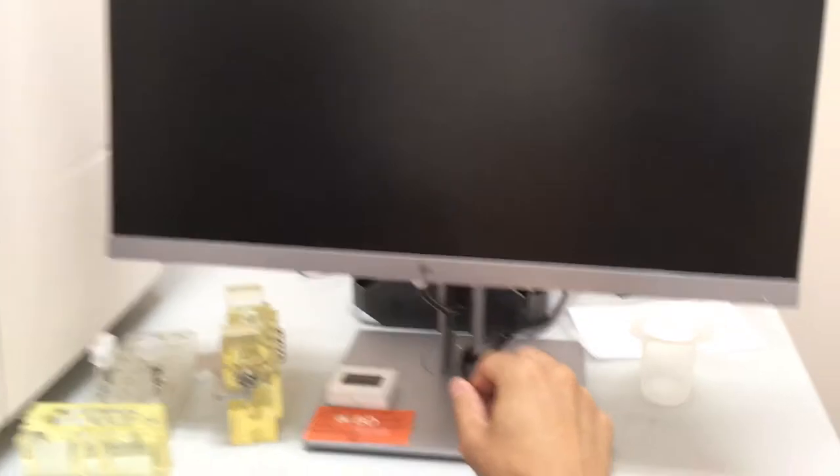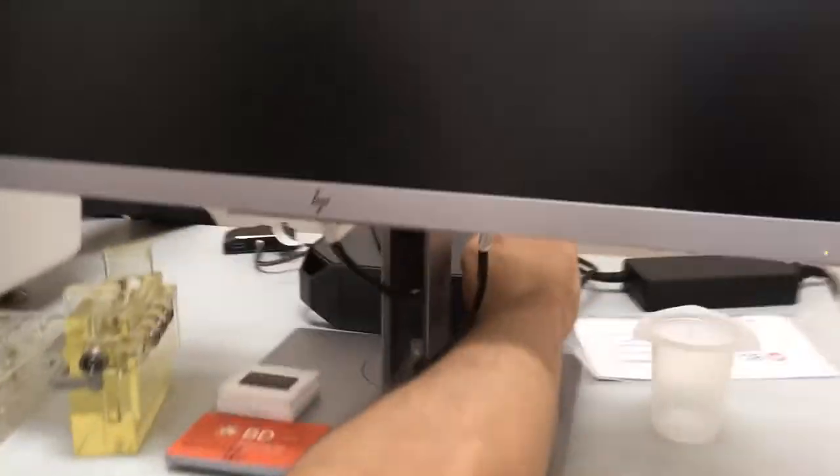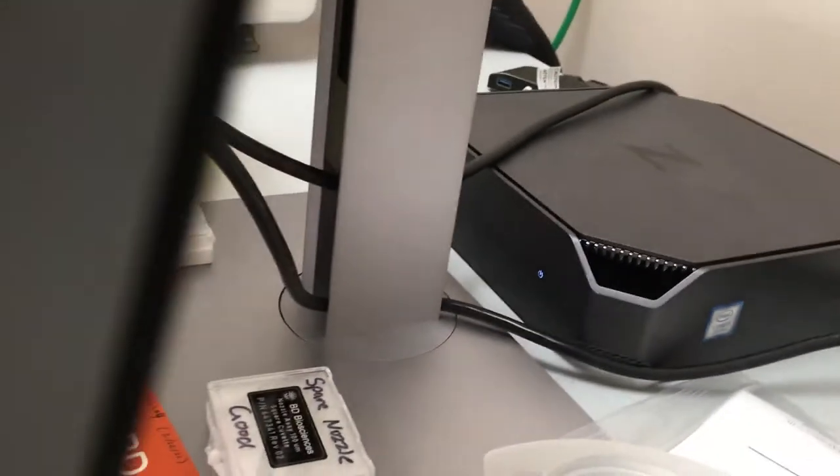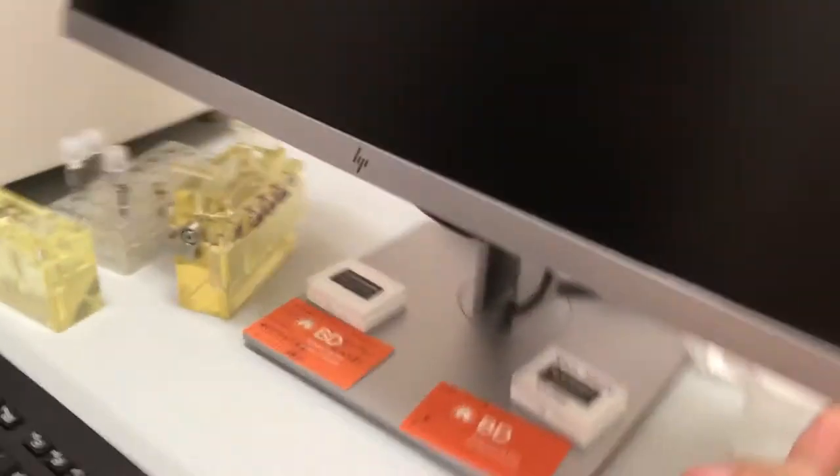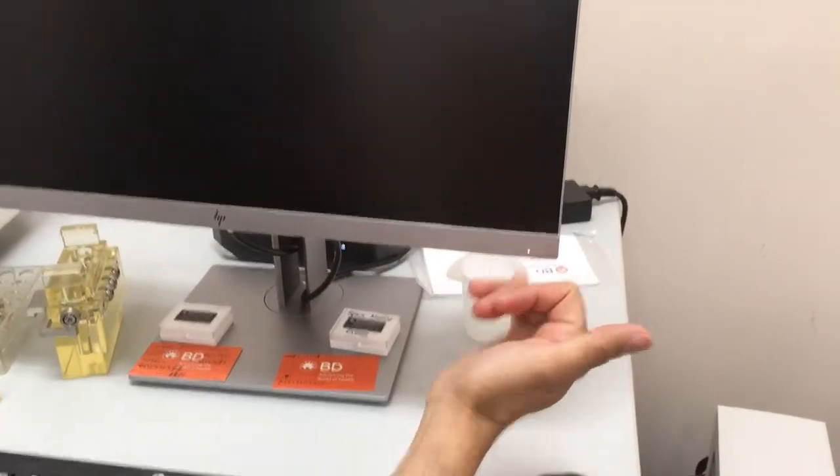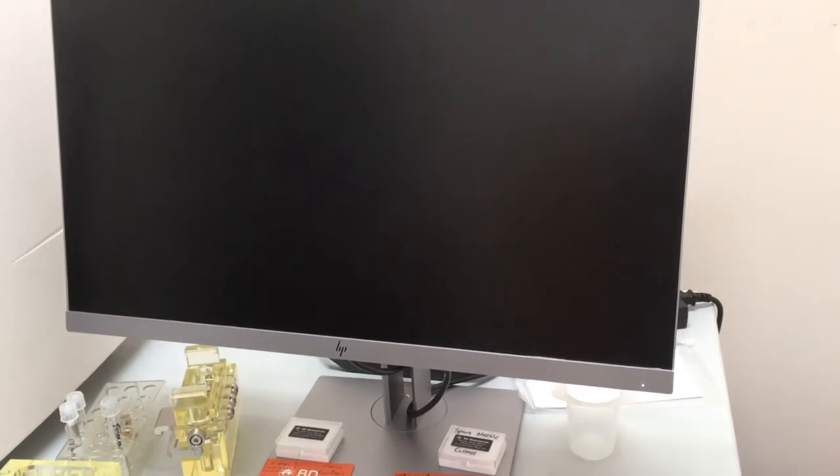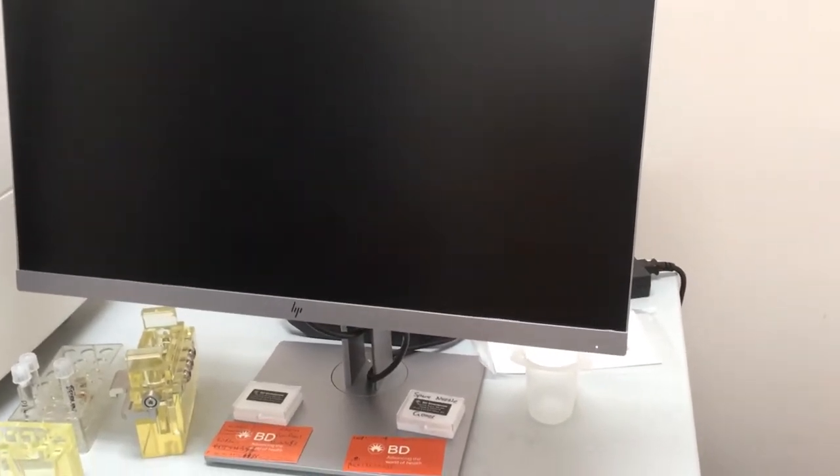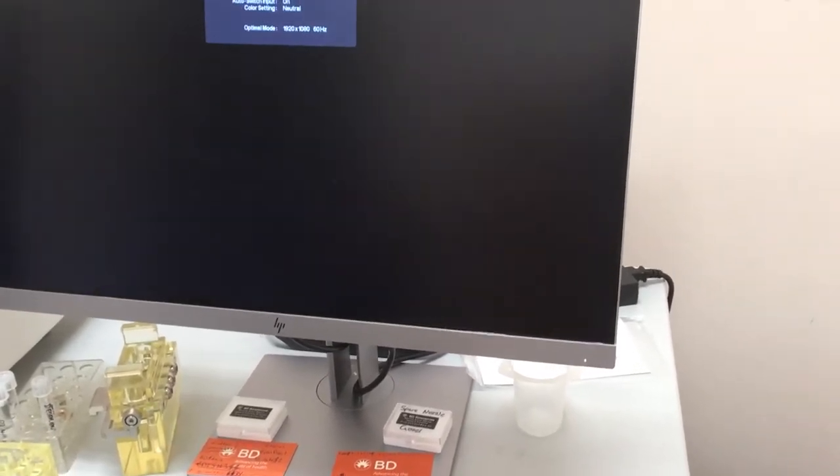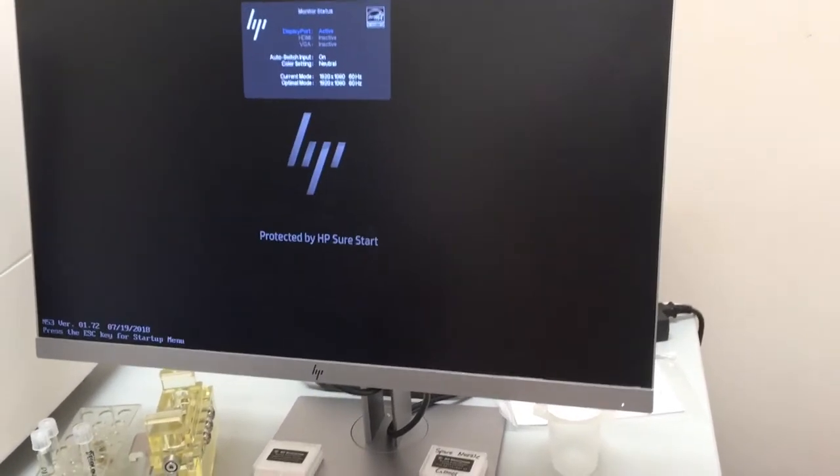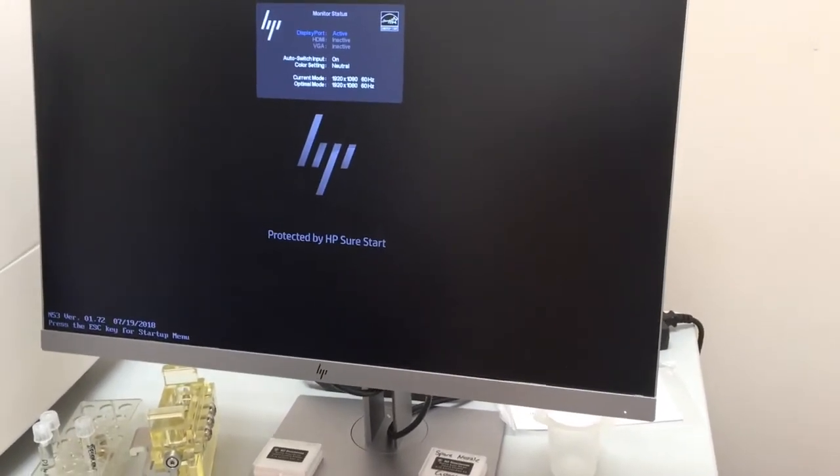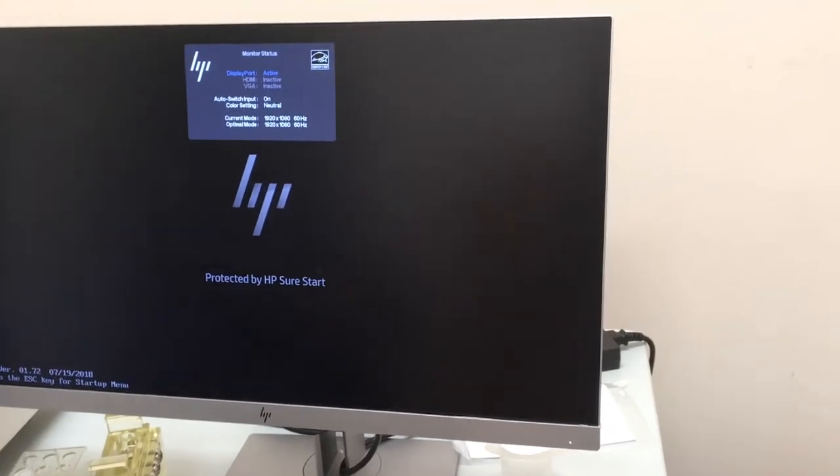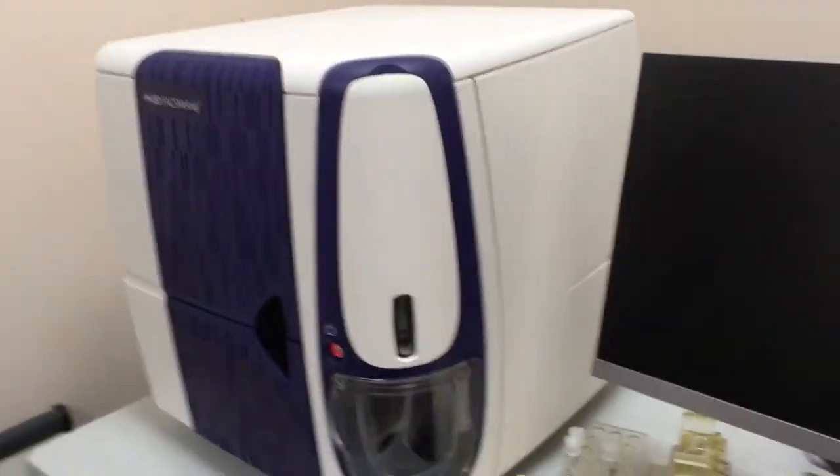If the computer is not on, you can turn on the power here at the back workstation. It's a Windows-based machine, and then there will be two logins to actually use the machine. The machine will be a login for the Windows operating system, and then a login for the FACS Chorus software, which talks with the FACS Melody.